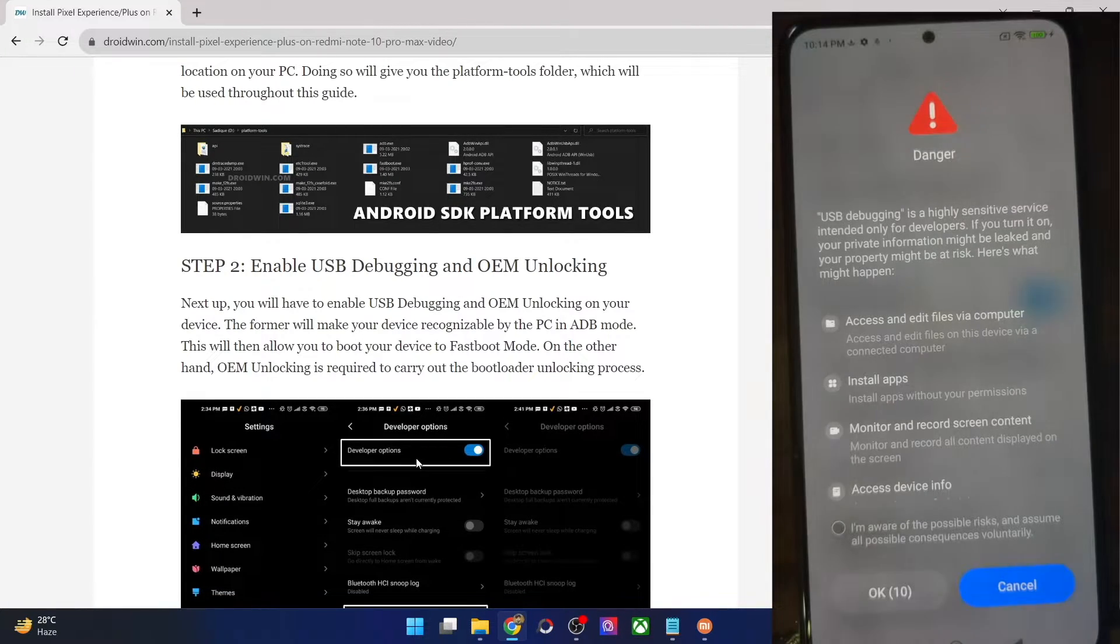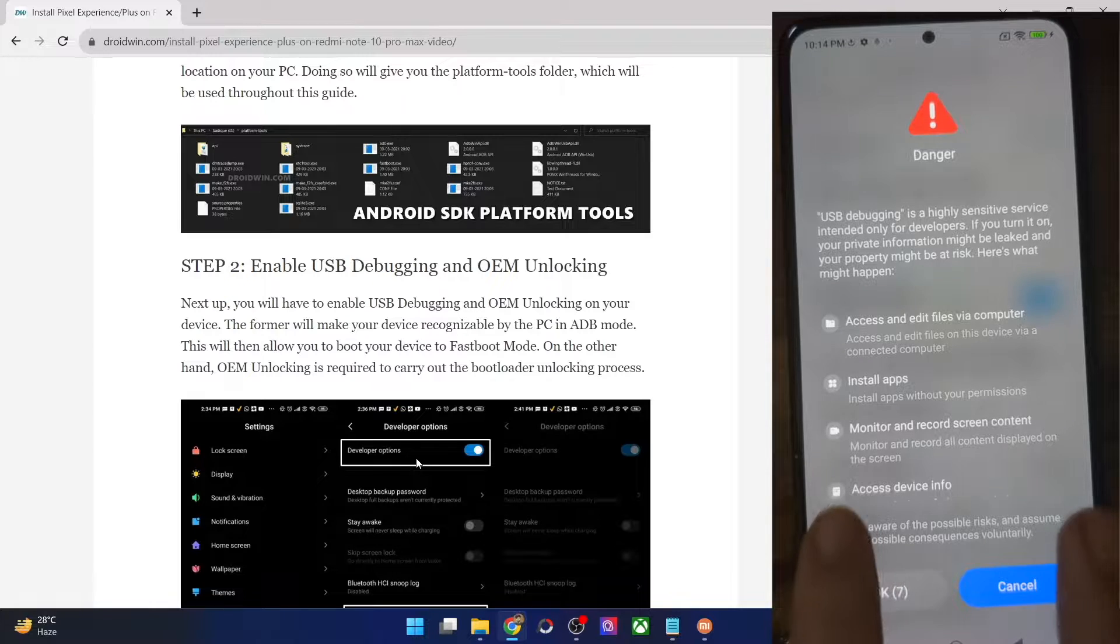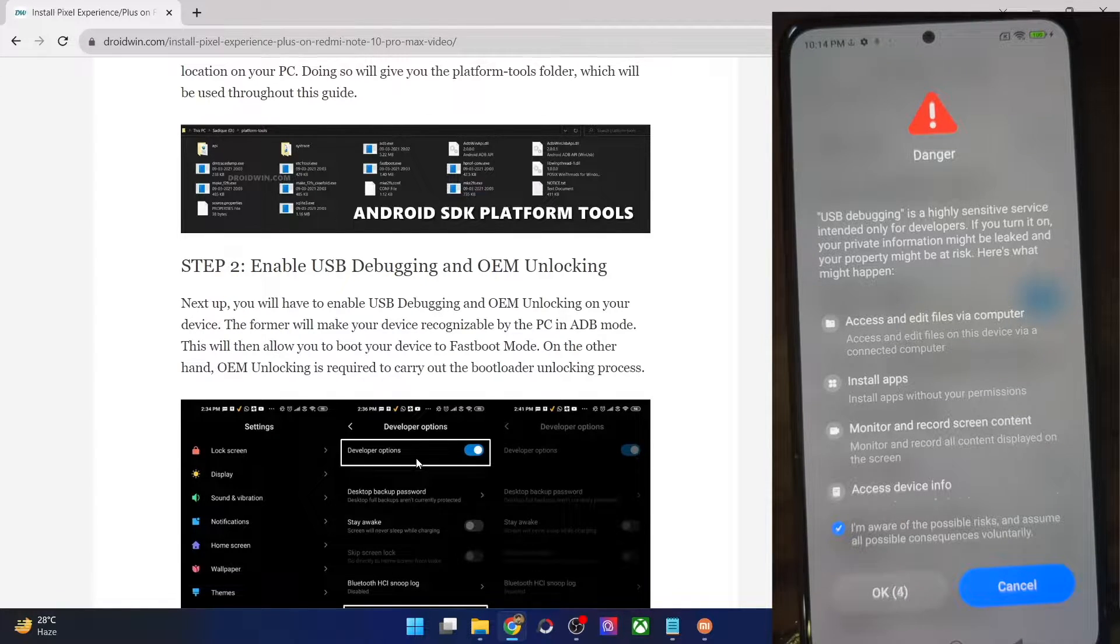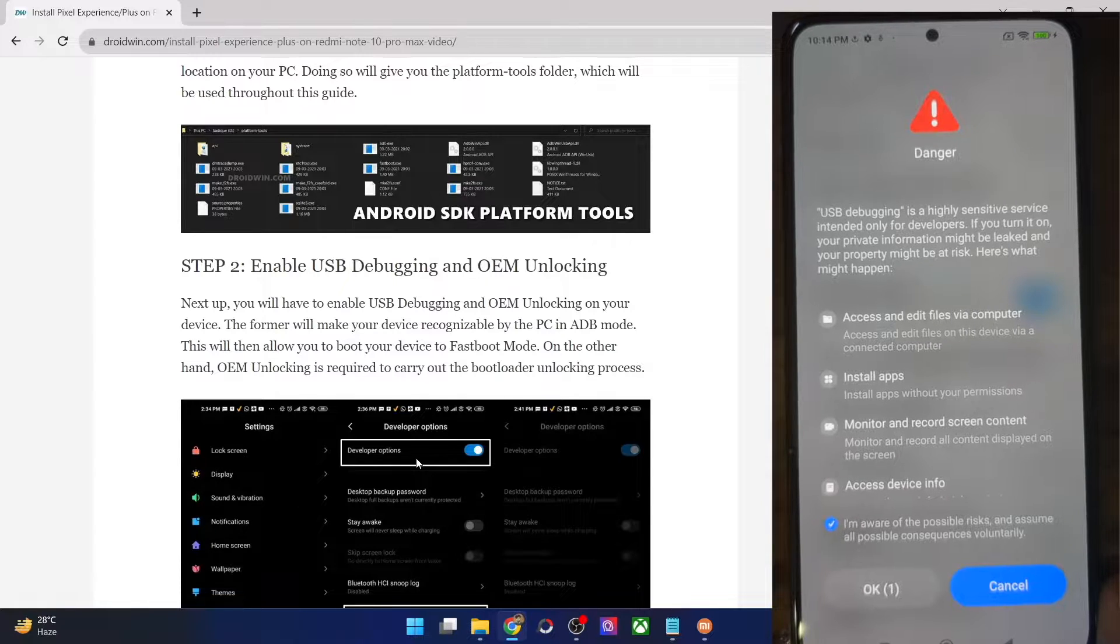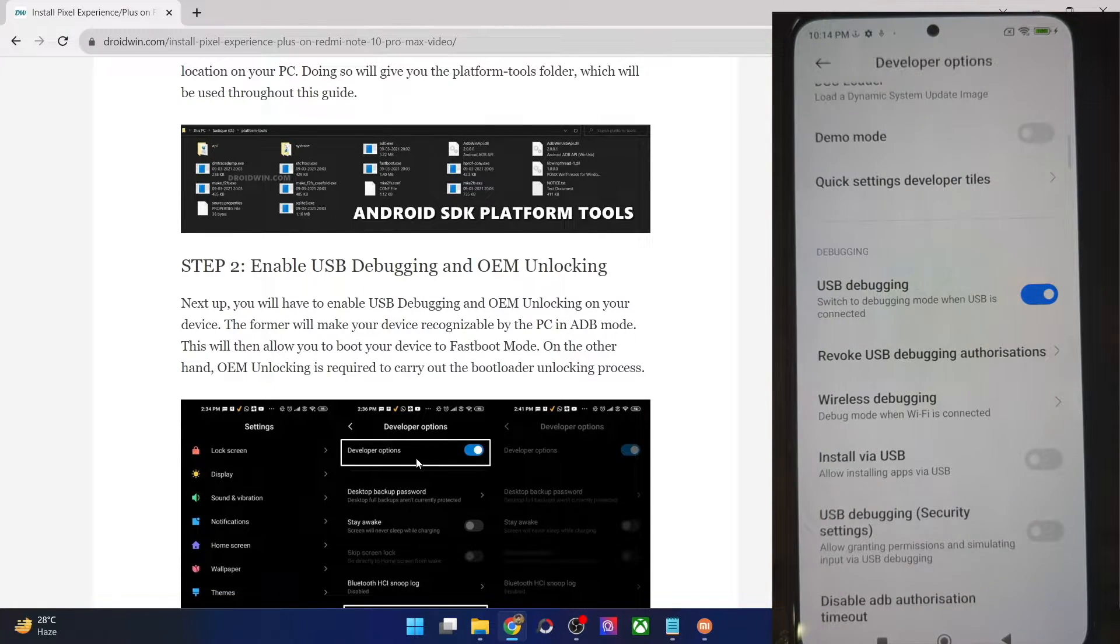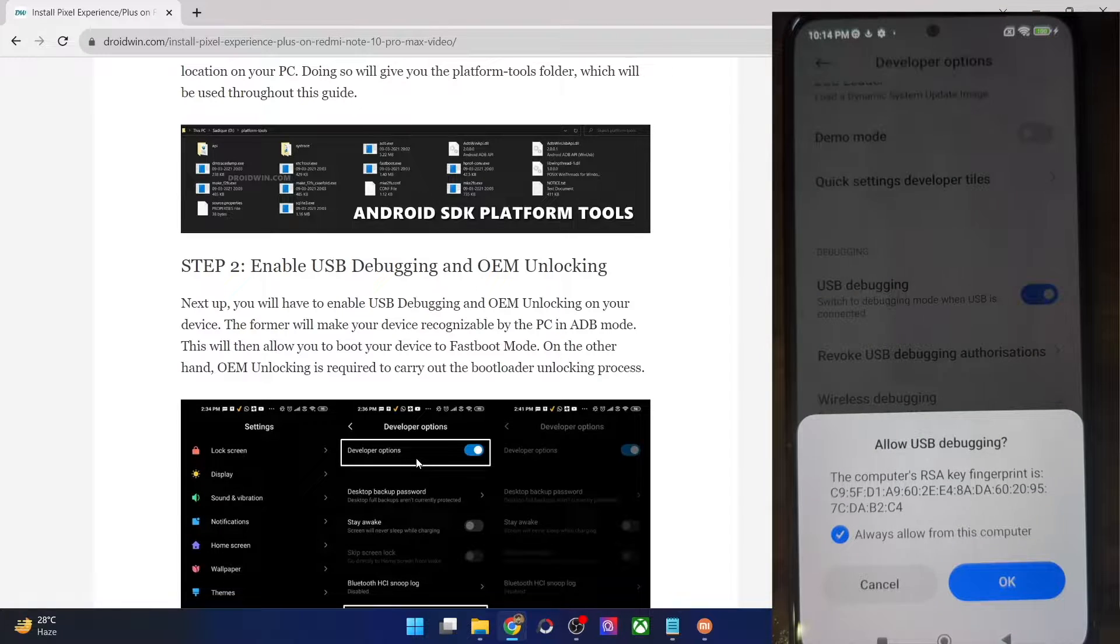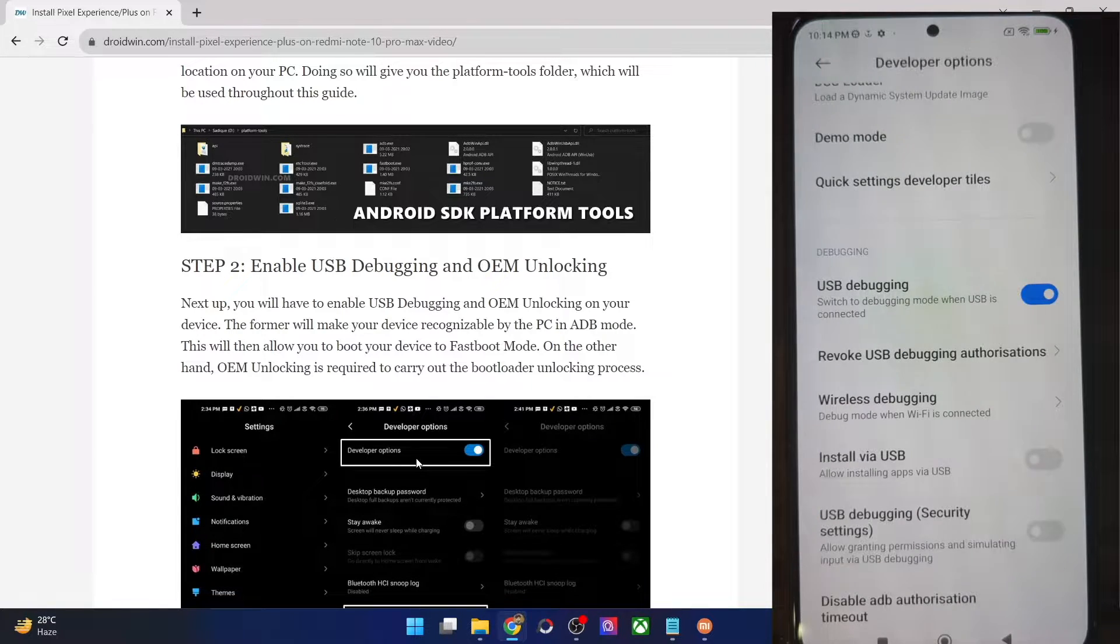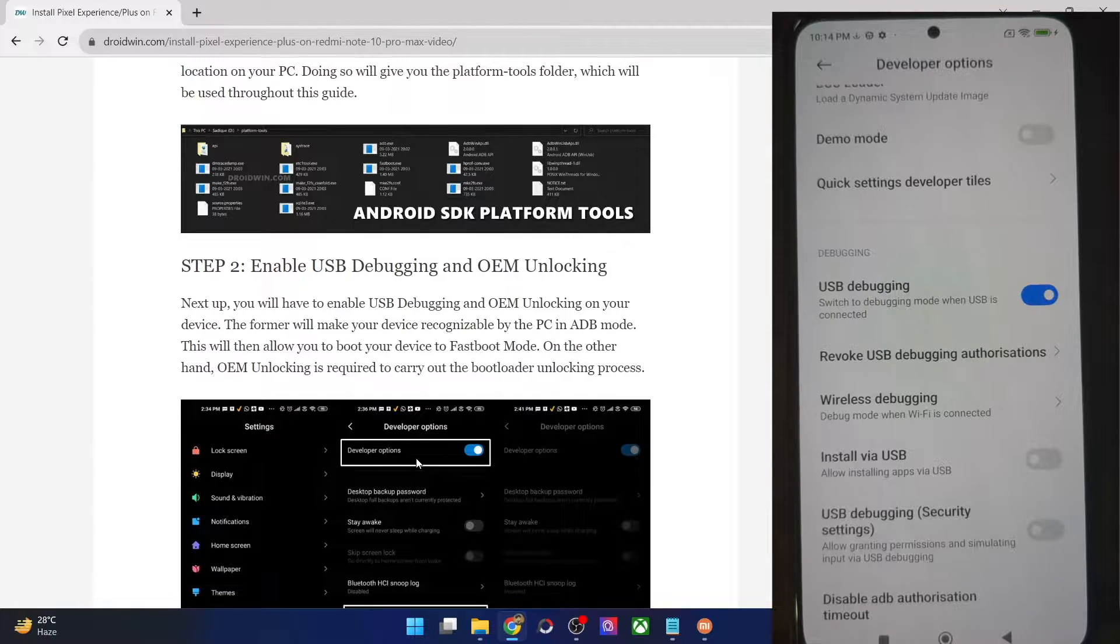Go there and enable the toggle next to OEM unlocking as well as USB debugging. You will now get a prompt on your phone. Check mark I am aware of all the risks. And then you will have to wait for 10 seconds. Once that time frame has elapsed, just tap on OK. And after this you might get an RC key prompt as well. Make sure to tap on OK once again. And with this we have enabled USB debugging.